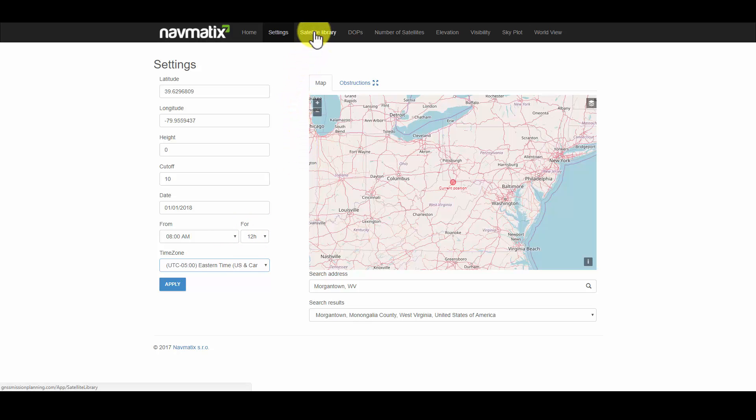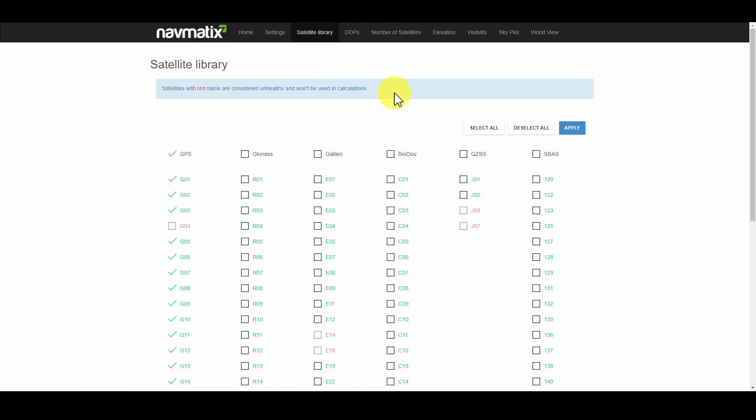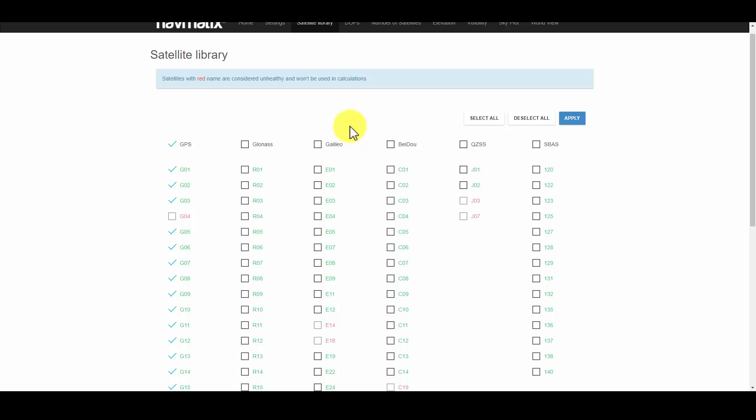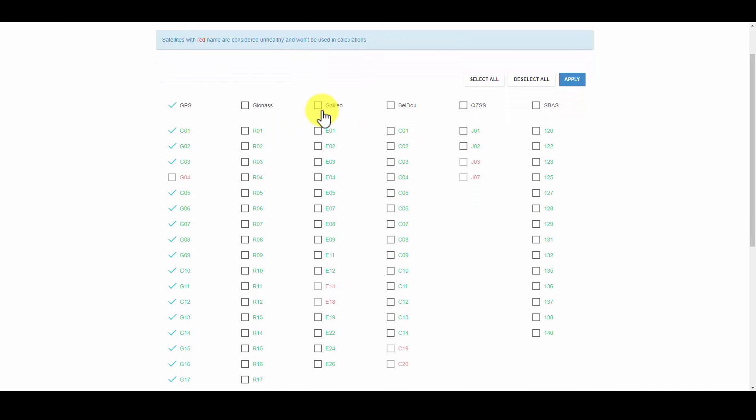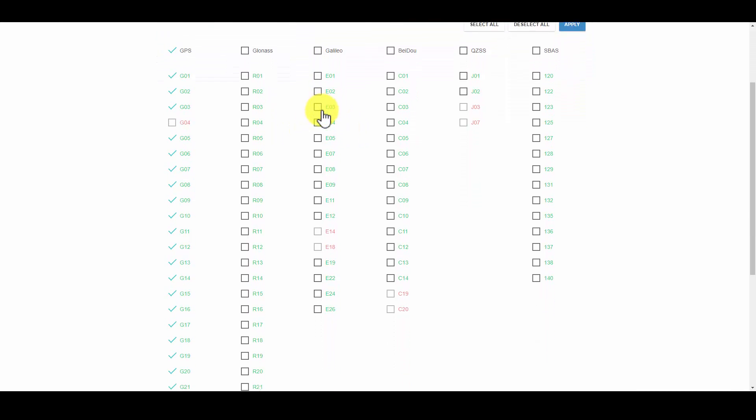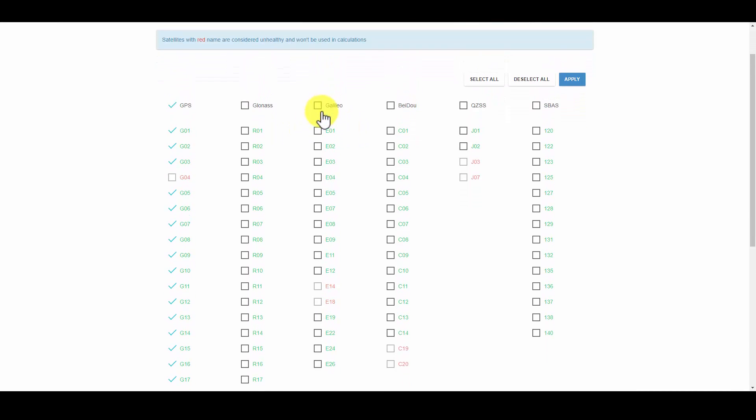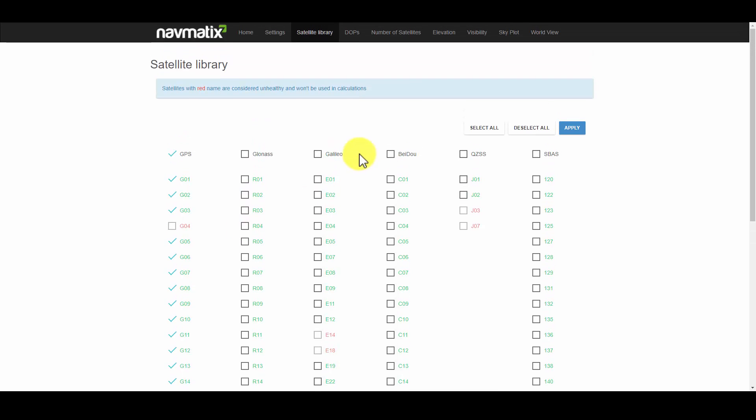We will now investigate the Satellite Library tab. Note that several GNSS constellations are available. We will only look at the NAVSTAR constellation operated by the United States, which here is labeled as GPS. Note that satellites listed in red are considered unhealthy.